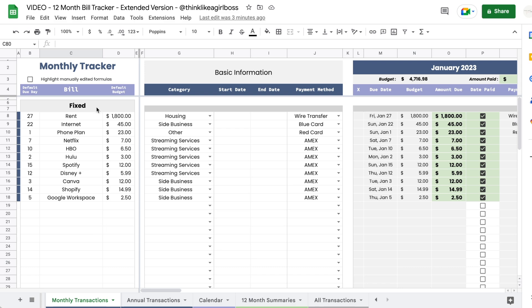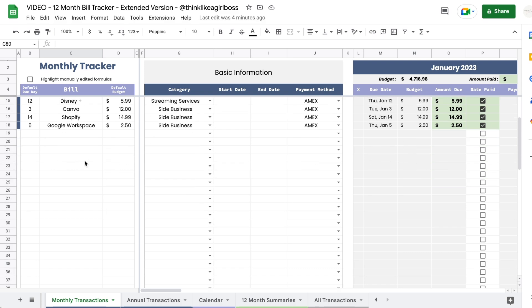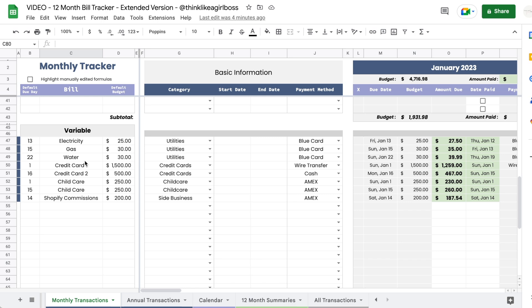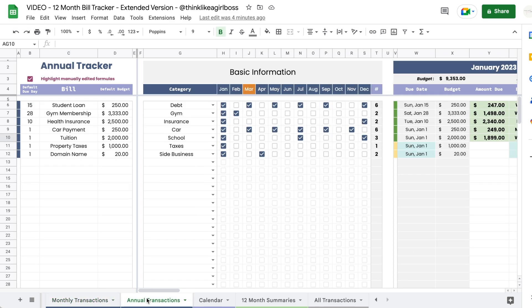The tab is divided into two sections. You get your monthly bills that you pay the exact same amount every single month — you input those in the fixed section. Then you get the variable section, where you input everything you pay a similar amount each month but not exactly the same. You have a budget and an estimate, but you don't know the actual amount until you get the bill.